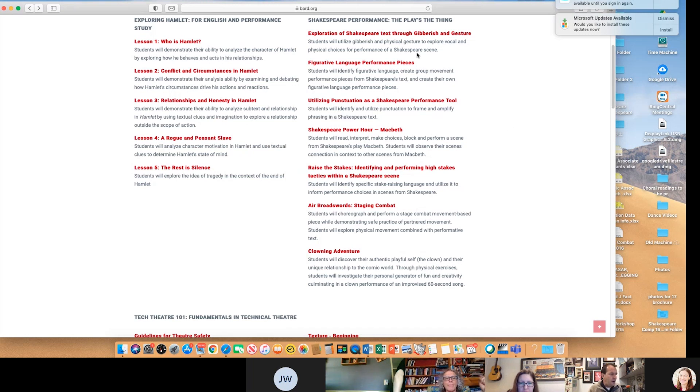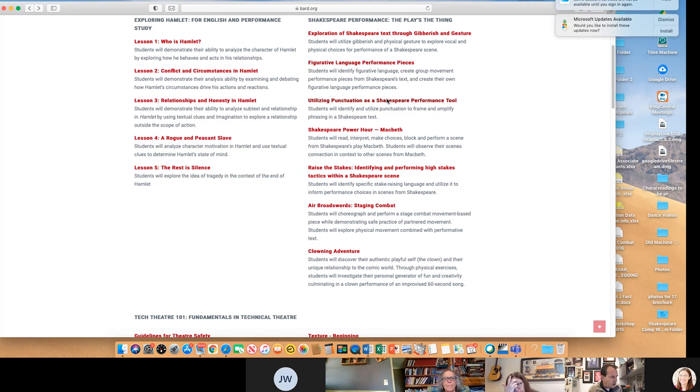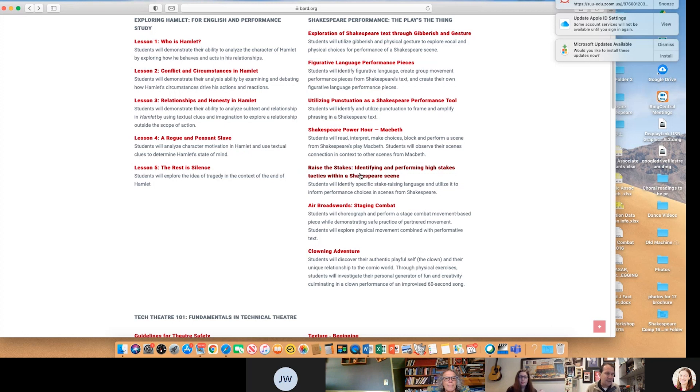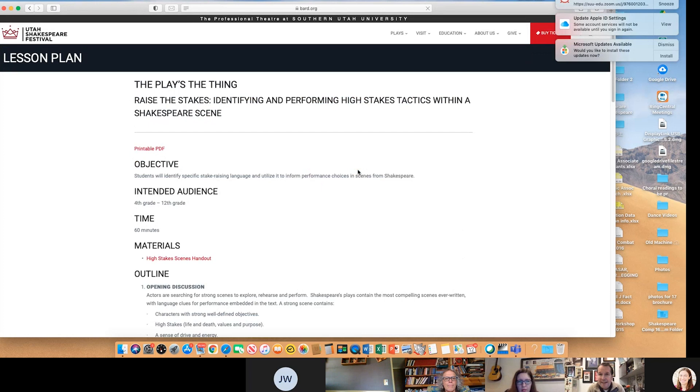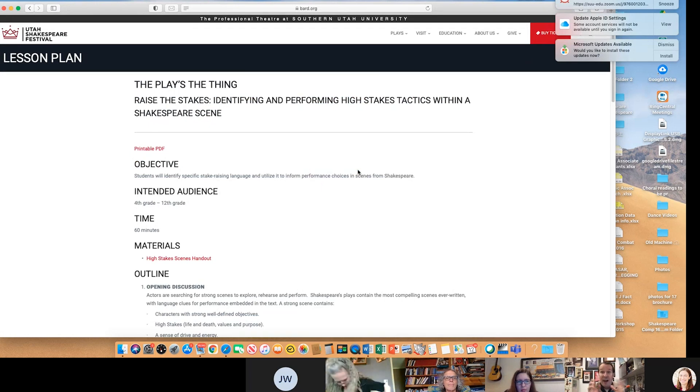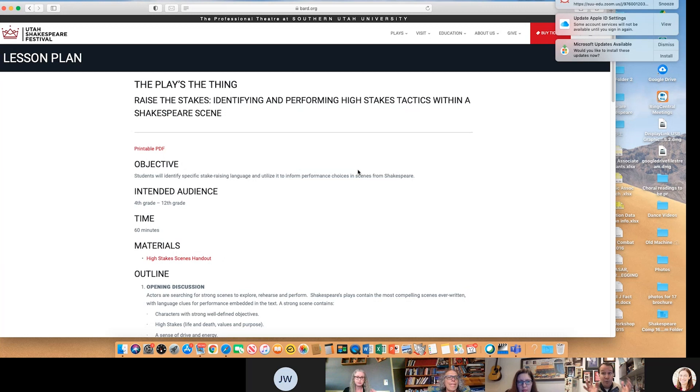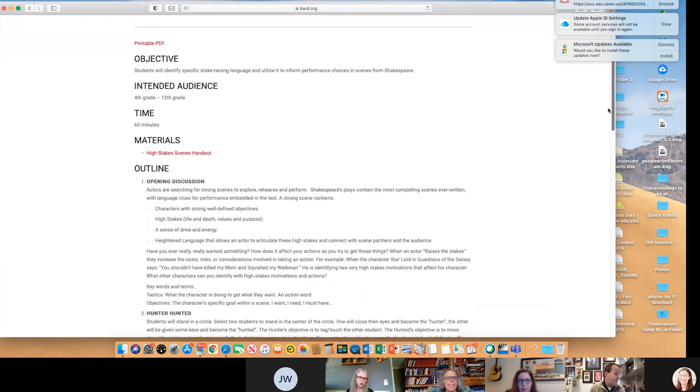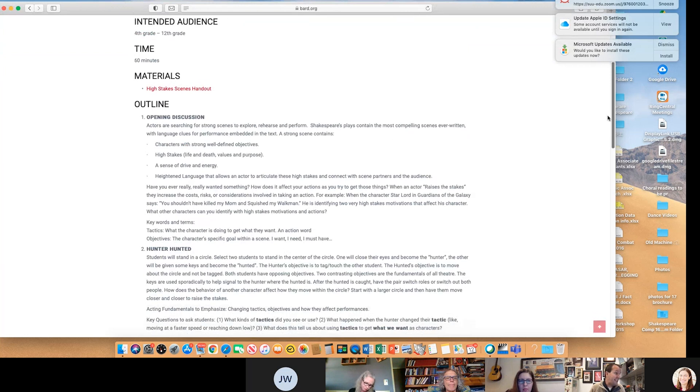When we left our heroes, we had done gibberish and gesture, figurative language, punctuation. We talked about Shakespeare power hour. And so now raising the stakes, identifying and performing high stakes tactics within a Shakespeare scene. So let me pull this up. I am really about when I'm working with kids, getting them into Shakespeare that they haven't heard of before, but are really cool scenes. So I say you can do this with fourth through twelfth graders, but the scenes that we have here are some pretty high stakes scenes.